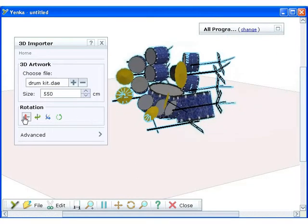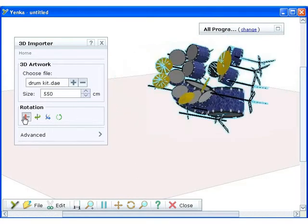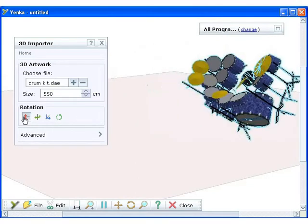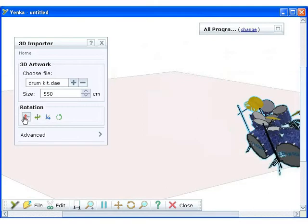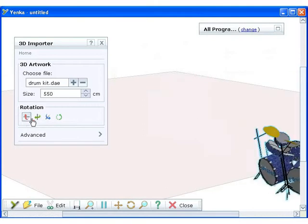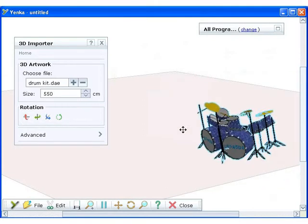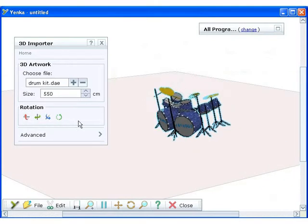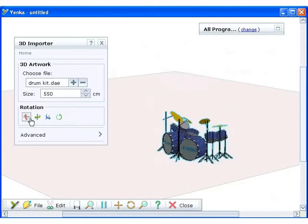You may also need to use the rotation buttons to get your model to the correct orientation. Simply click the buttons and your model will move.